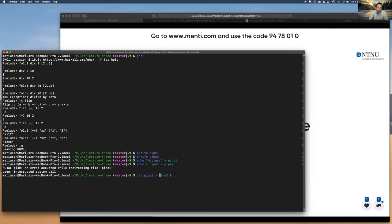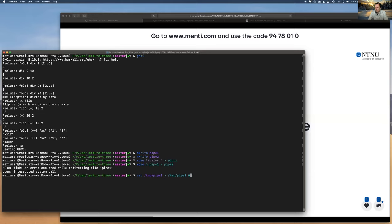Syndra asked if the pipes need to be in the same folder. No — you just provide the full path. Typically you create your pipes in /tmp and reference them by path from wherever your programs are. When done, just remove them from /tmp. I'll remove my pipes now to avoid git issues.